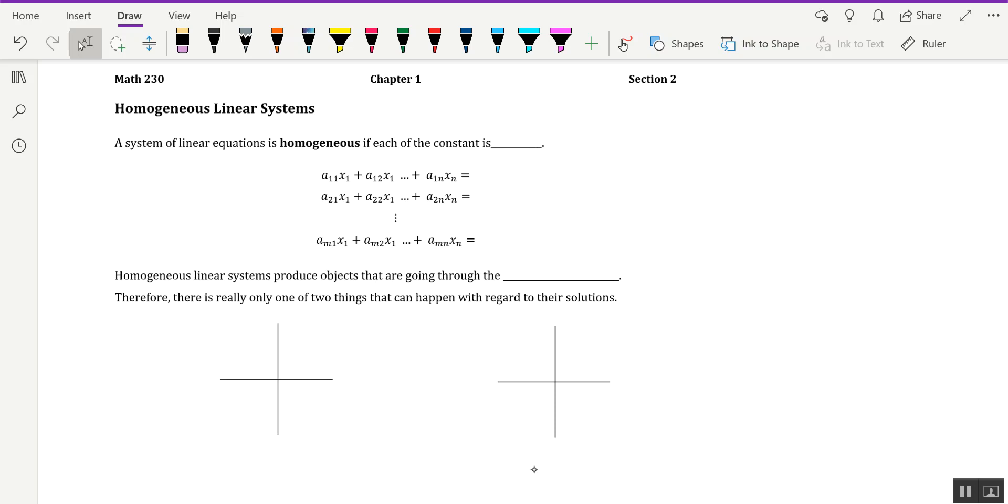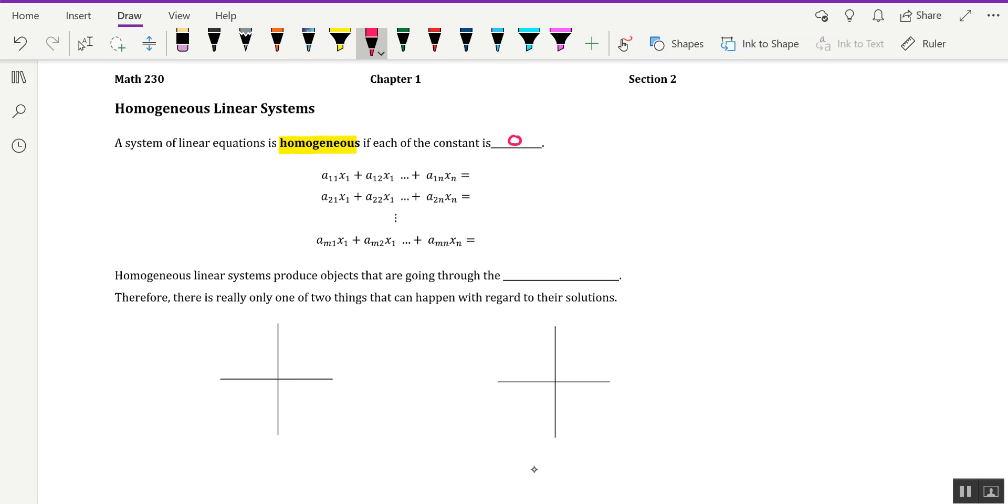A system of linear equations is homogeneous if each of the constants are zero. So if each constant term in the equation is zero, then we have a homogeneous linear system. Let's assume that we have m equations here in n unknowns, and each of these expressions on the left are being set equal to zero. Then that would constitute, symbolically, the definition of a homogeneous linear system.